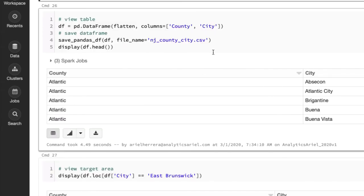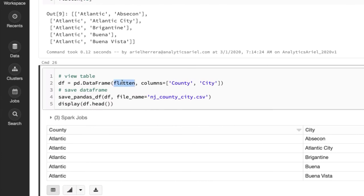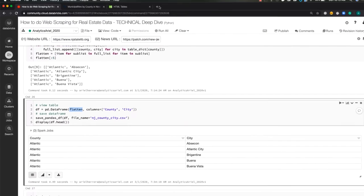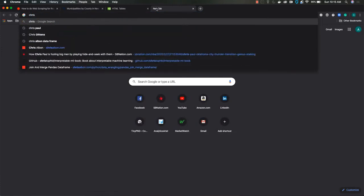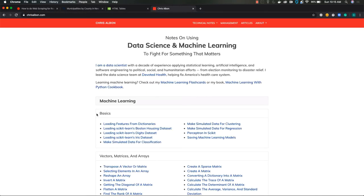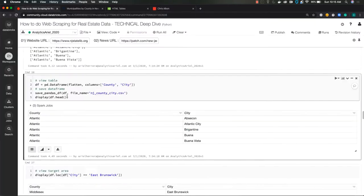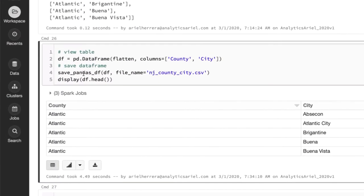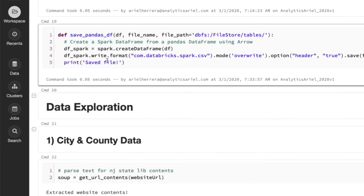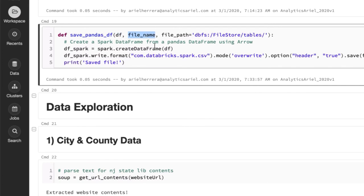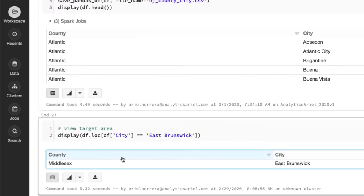So the next thing I'm doing is I'm converting it now to a data frame, which is super easy. This list, I just put it in here, flatten, and then columns. Awesome resource is Chris Albon, great resources on understanding Pandas and other stuff for Python. And then I save this data frame down using my custom function, which is where I pass a data frame, a file name, and optionally someone could change the file path, converting my data frame into a Spark data frame. And then using this write format, Databricks Spark CSV, I'm writing it out, and then printing that it's saved.